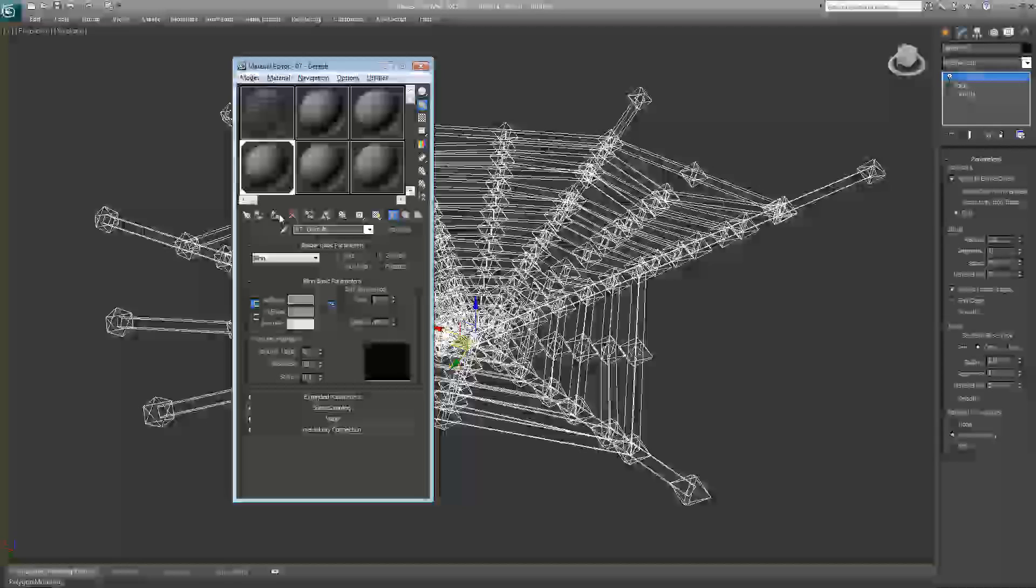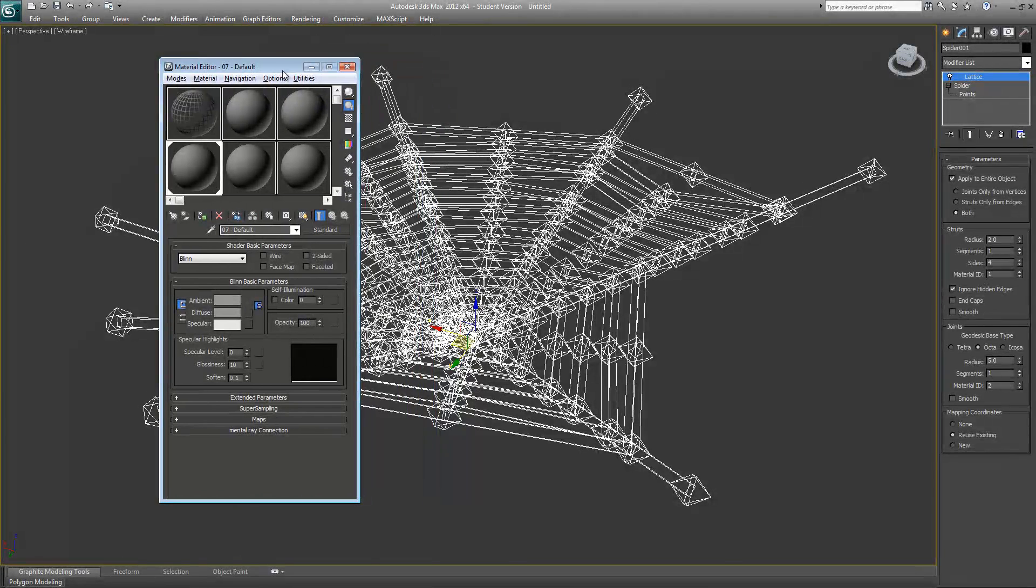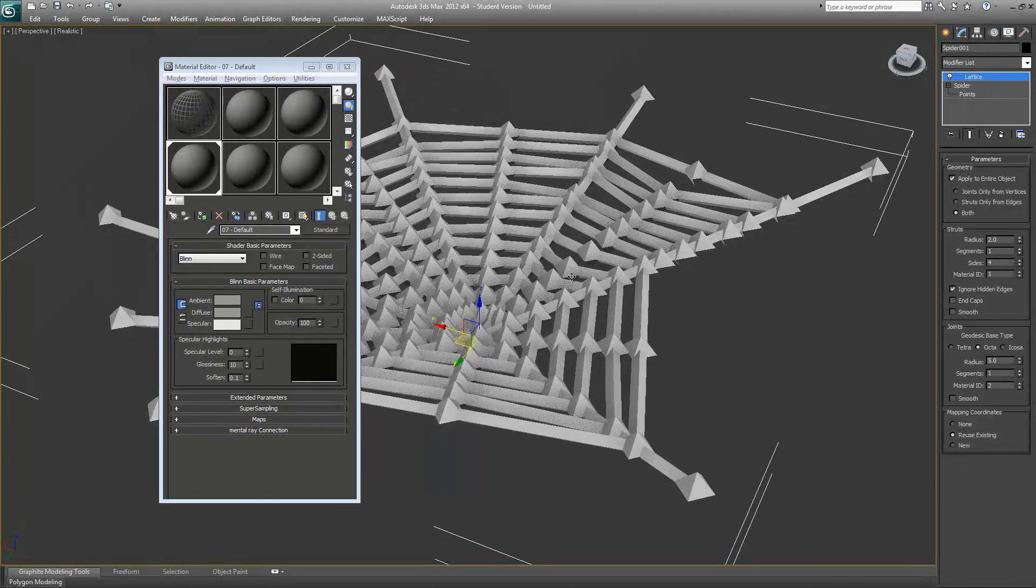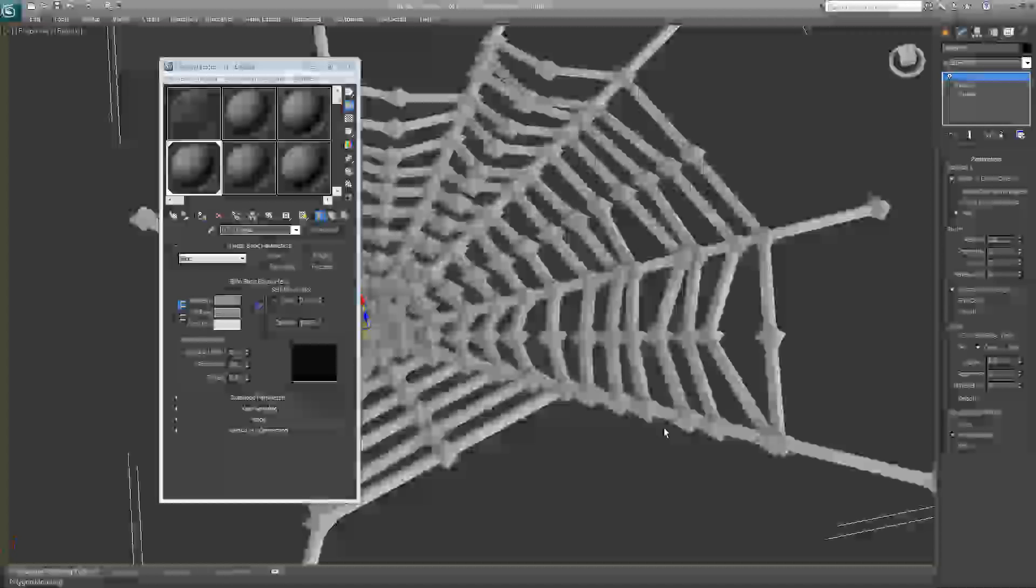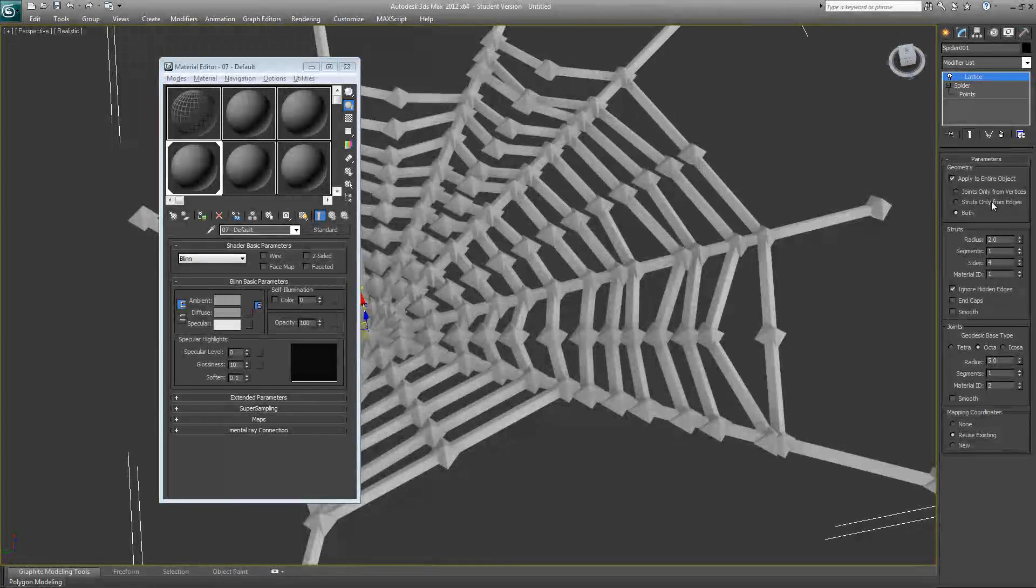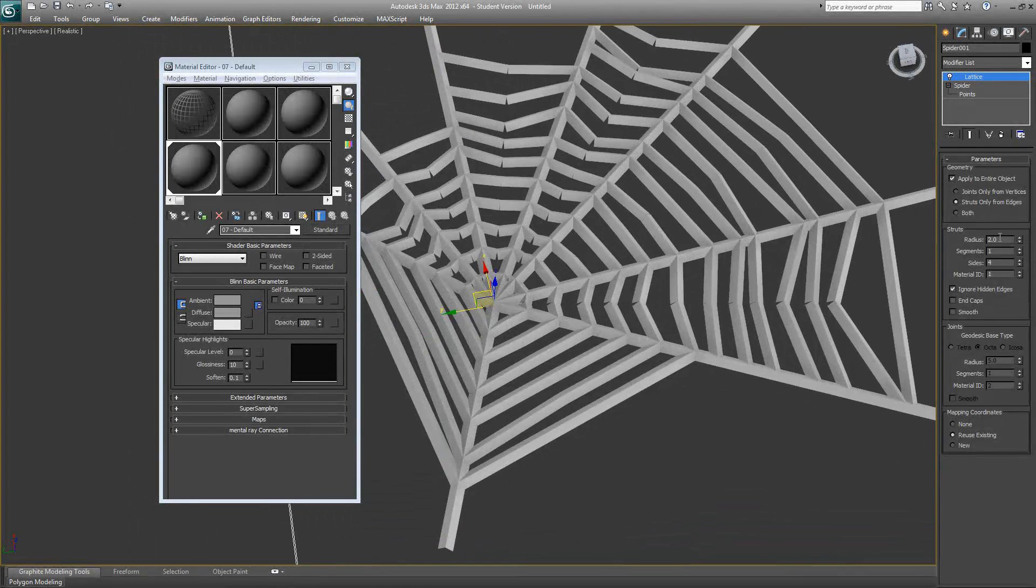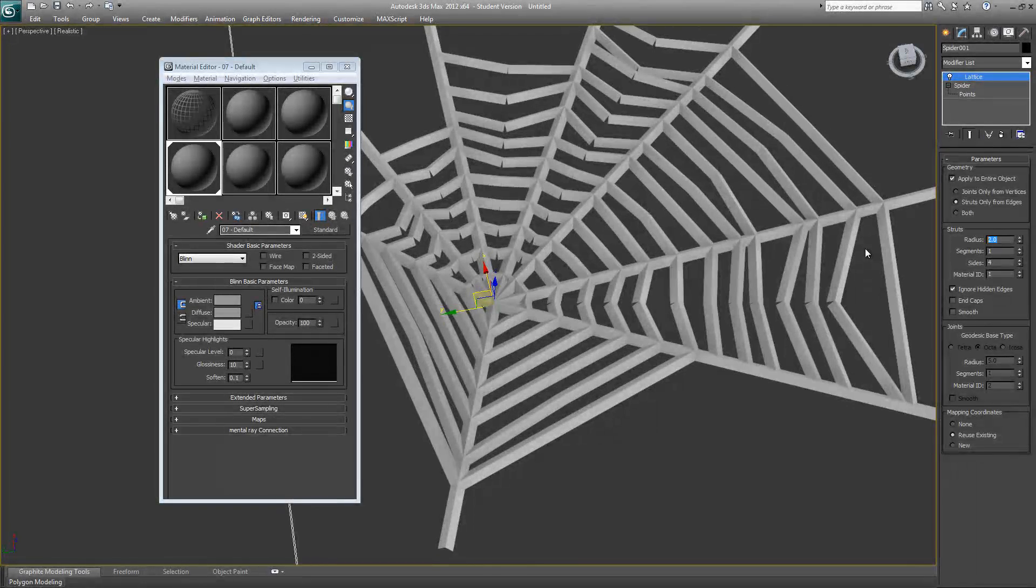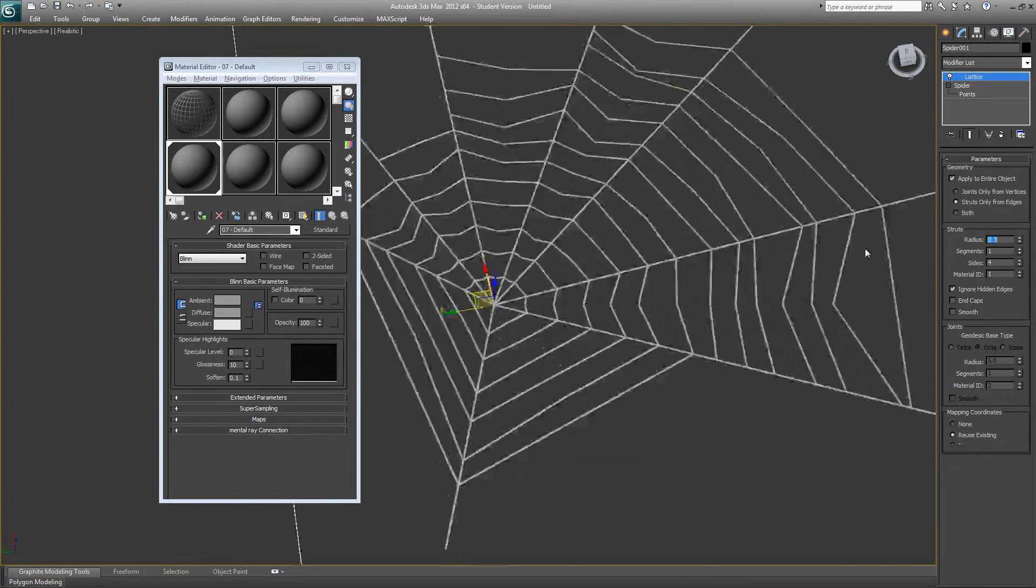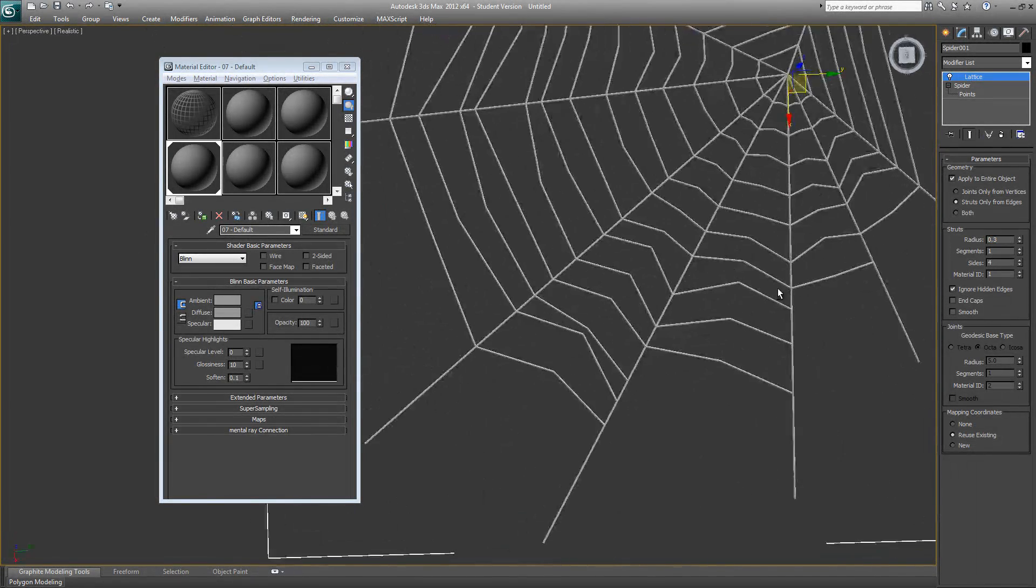We'll go to our shaded view and just start controlling the radius until you're satisfied. I guess 0.3 would be enough. There you go - this is a 3D spider web.